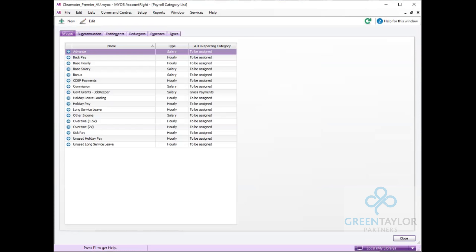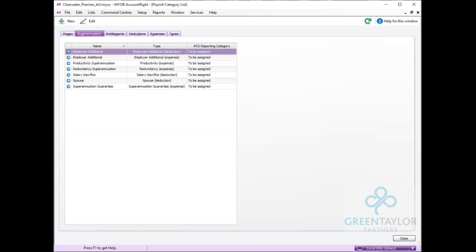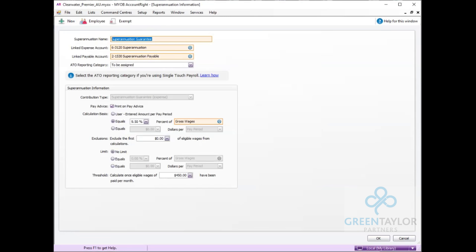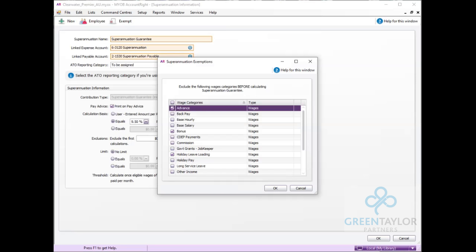On returning back to this screen we can then go and set up any other areas of payroll applicable now to this new government grants item. Under the superannuation tab we must exclude it from calculating superannuation guarantee. So under the superannuation guarantee item we can click select exempt and tick the now government grants item.